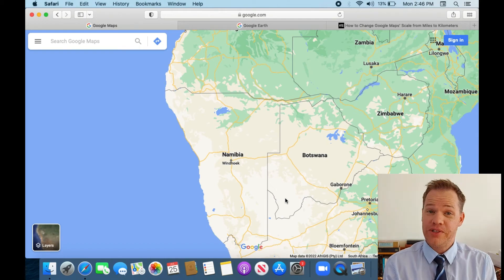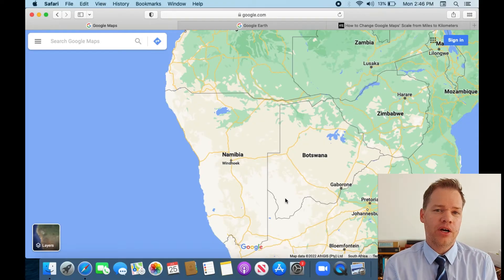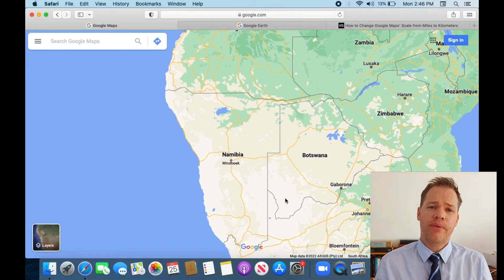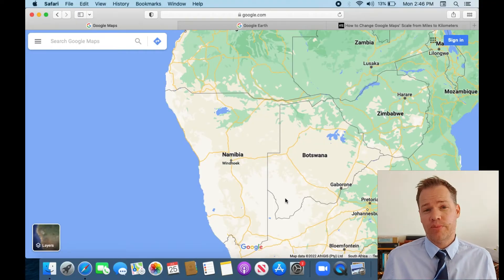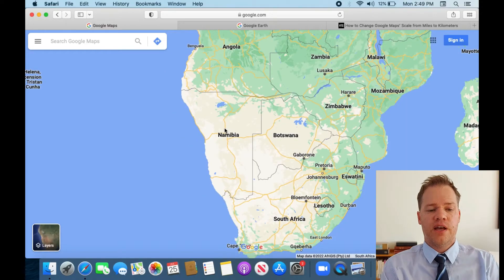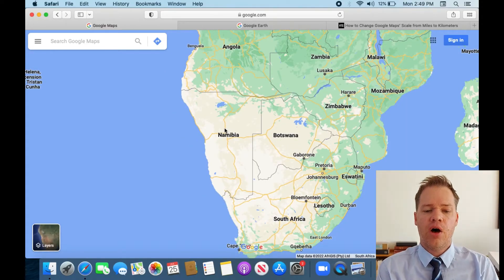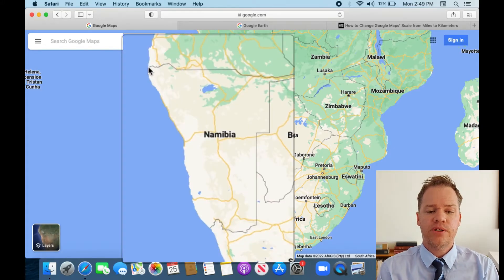Hi and welcome once again to my channel. In today's video I'm going to show you how to measure the area of a certain place using Google Maps. You can measure the area of any country, state, province, or even a place in your neighborhood. I've decided to measure the area of a country called Namibia, and we are going to start from right there.